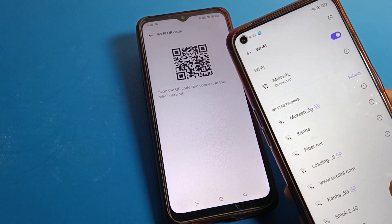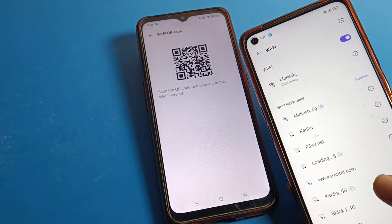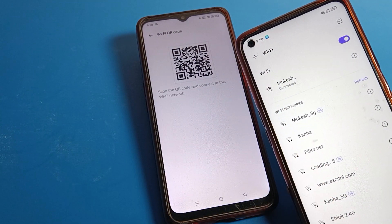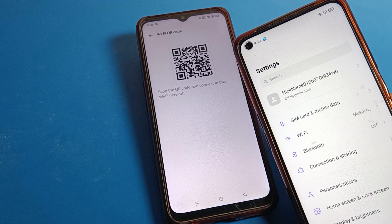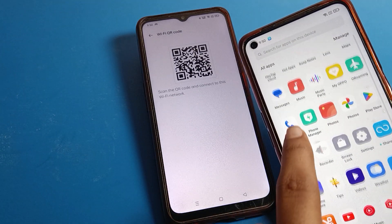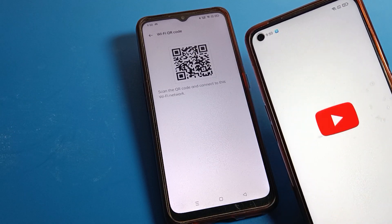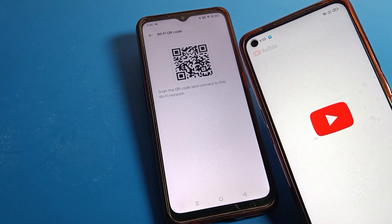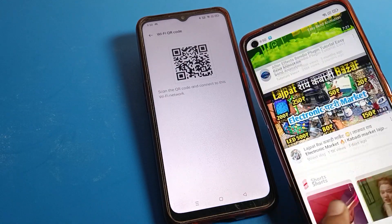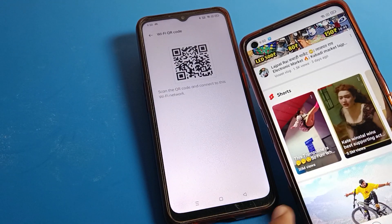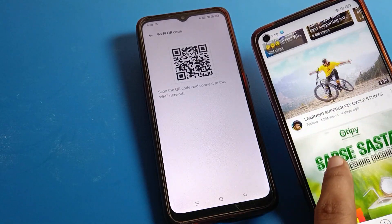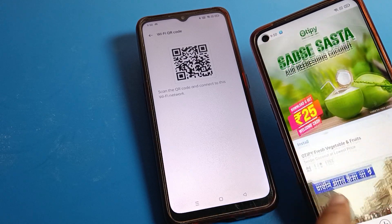After scanning, you can check that the phone is now connected on this device to the same WiFi network. I can now use this WiFi network after connecting. Like that, we can share this WiFi from one phone to another phone.